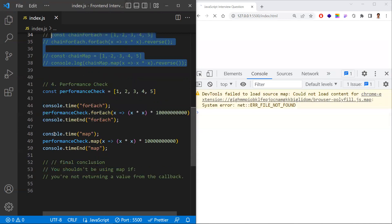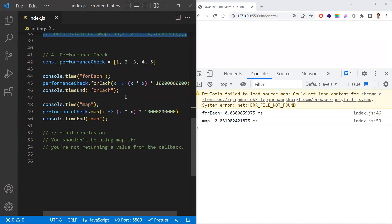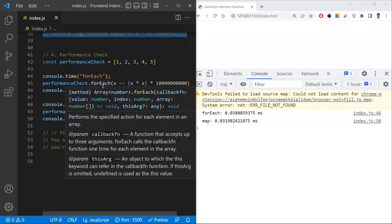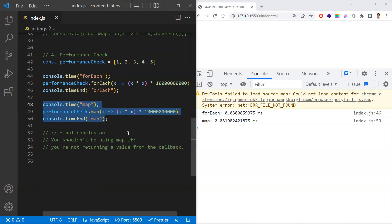Coming to performance — both look similar. Here I'm using console.time and console.timeEnd; whatever code you keep in between, it calculates how much time it takes to execute. You can also use performance.now or verify performance on jsperf.com. There are a number of ways to measure performance. Both forEach and map have similar working, but comparatively map works faster — you can see the values: map is taking 0.031 milliseconds whereas forEach is taking 0.038 milliseconds.